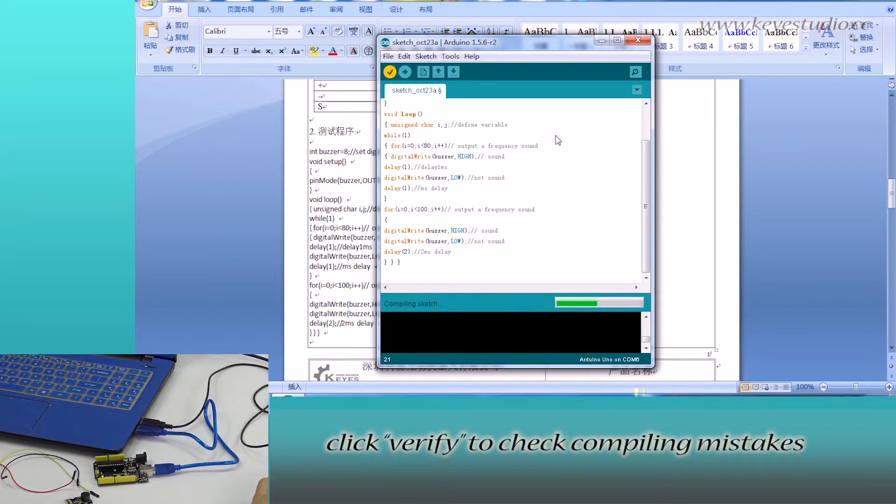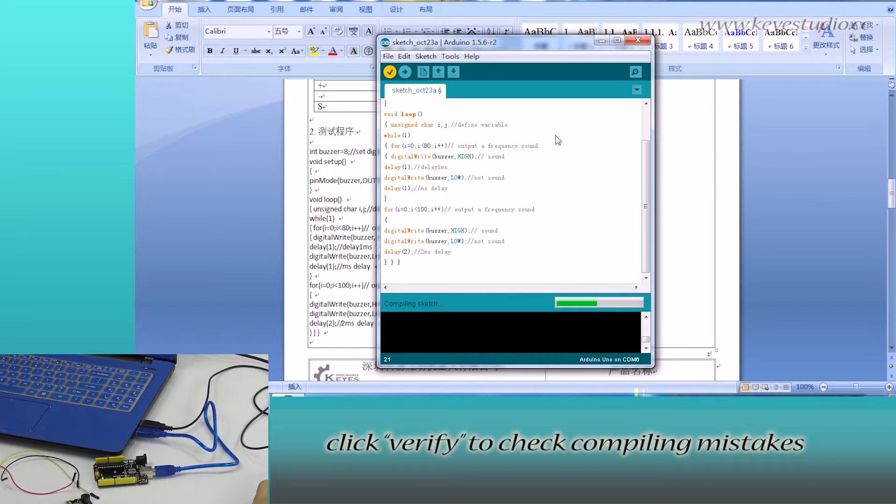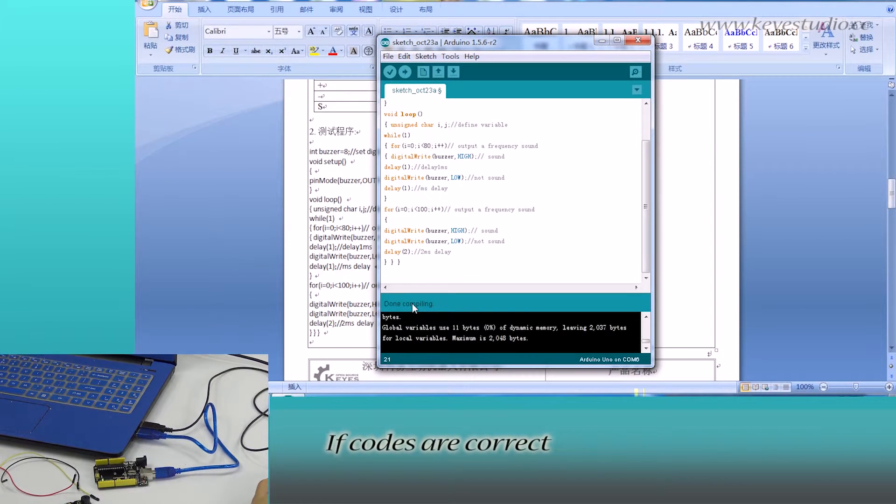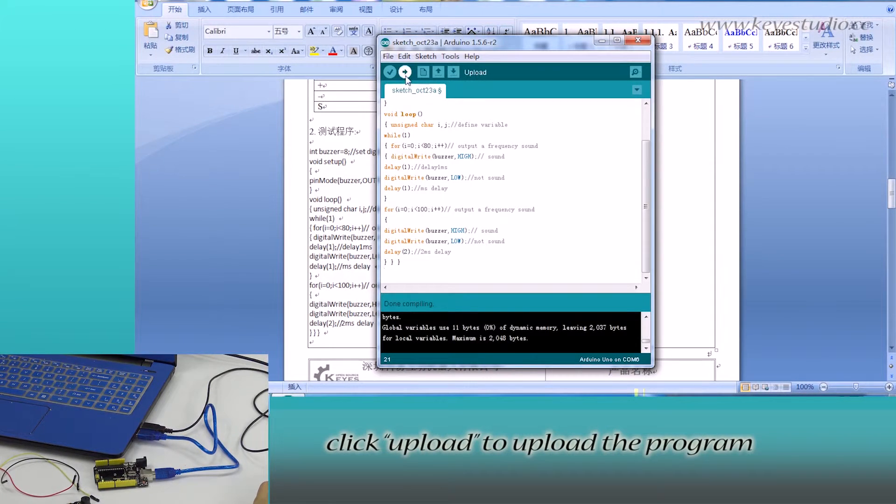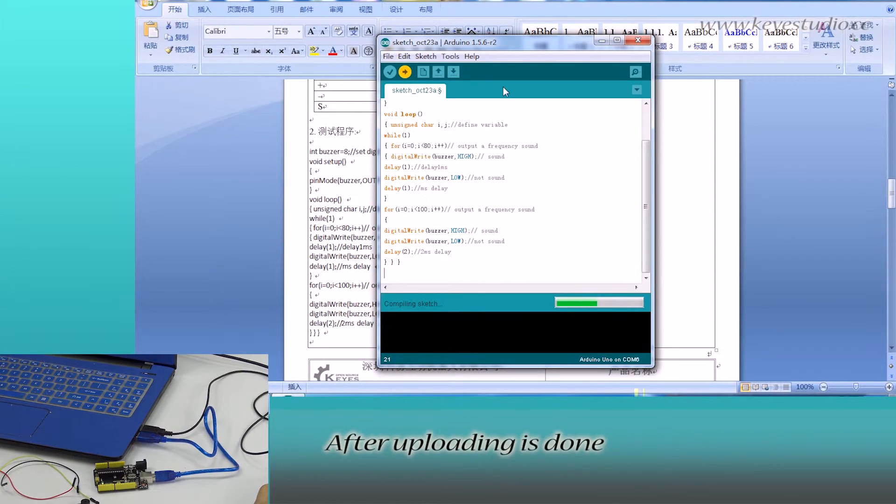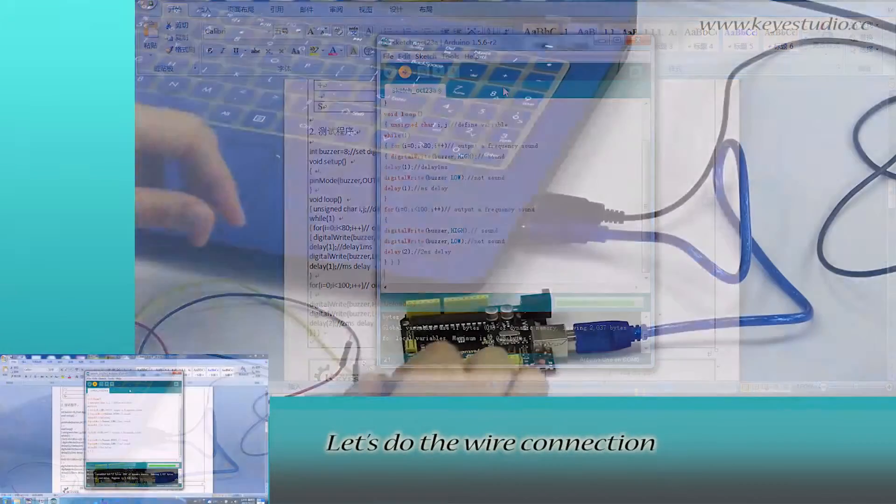Click Verify to check compiling mistakes. The codes are correct. Click Upload to upload the program to the board.